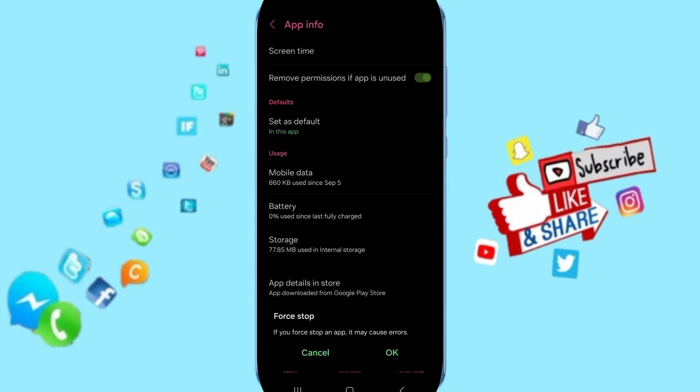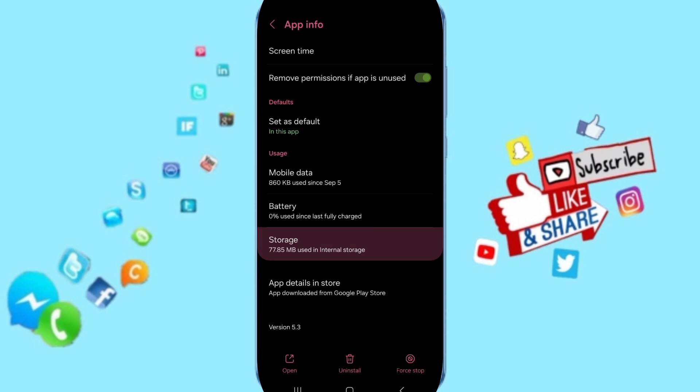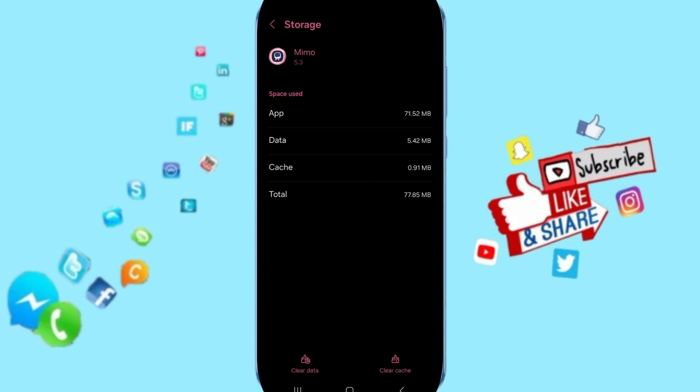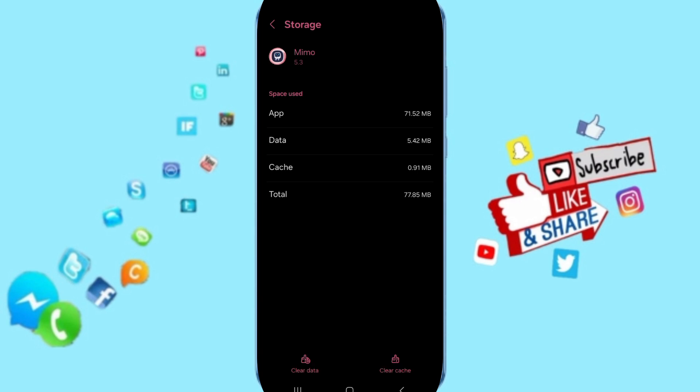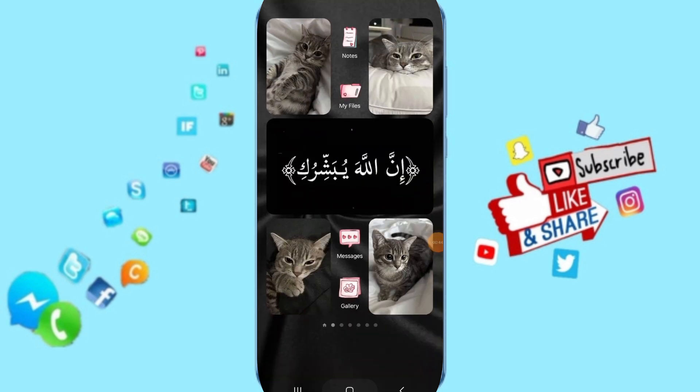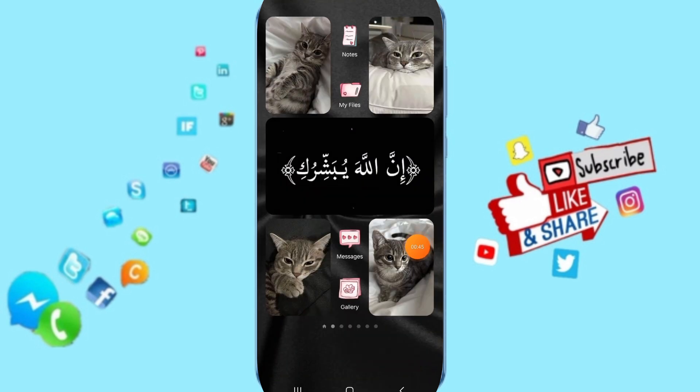Click OK, then you will enter the Storage window. Here you can click on Clear Cache, but pay attention: don't click Clear Data because that can delete your account.